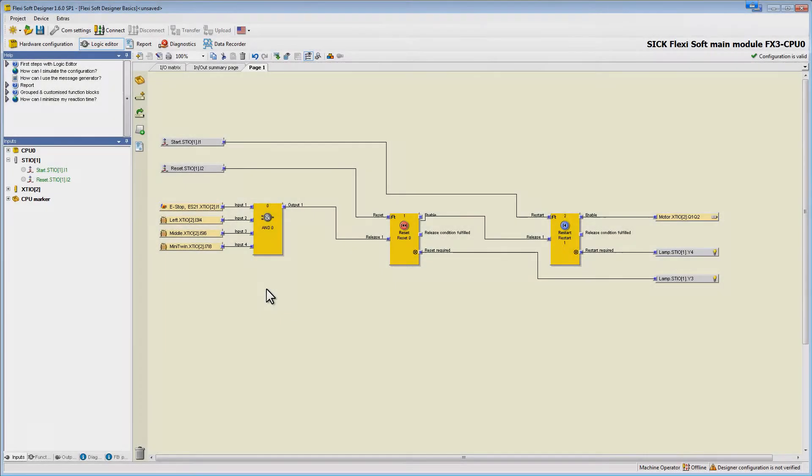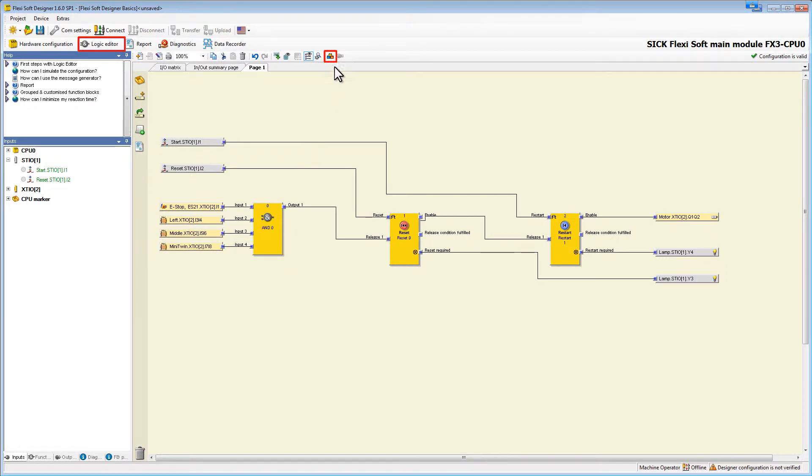Therefore, we have to go to the logic editor and enter the simulation mode by the start simulation mode button.